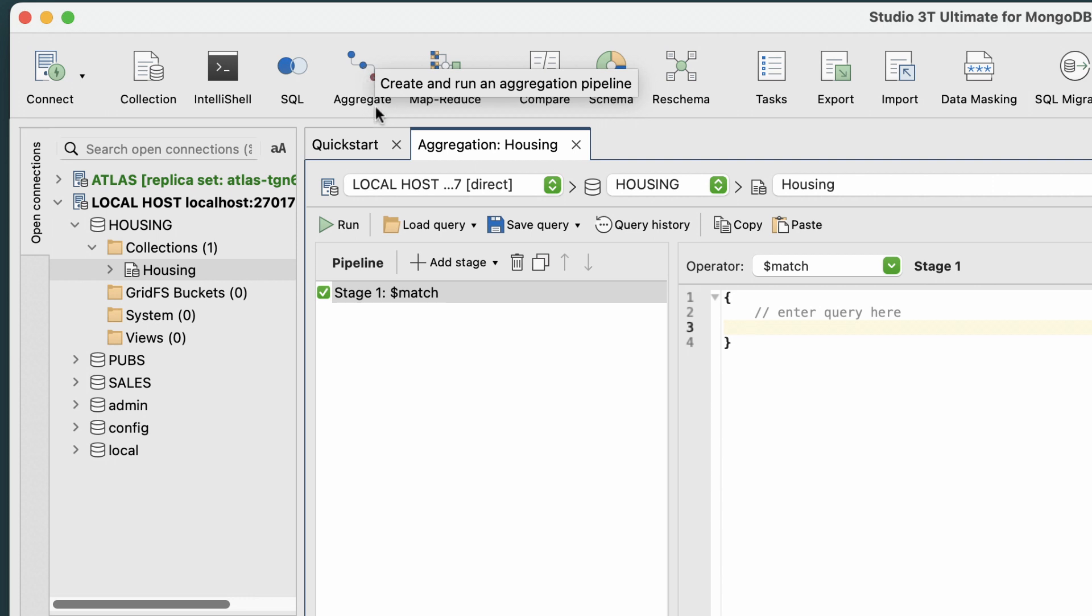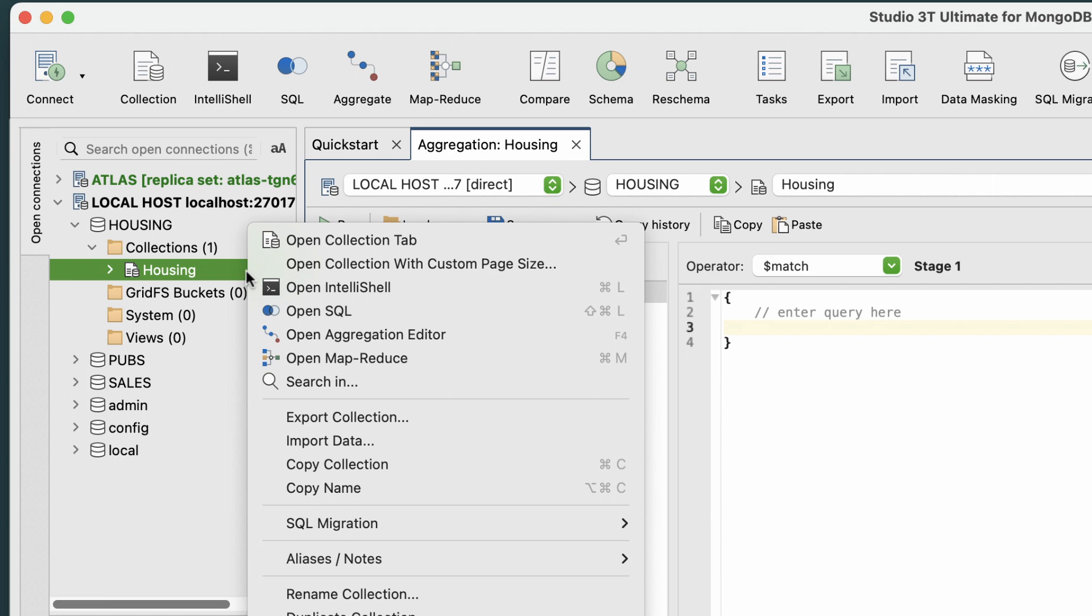The Aggregation Editor opens in its own tab. Alternatively, we can open this by right-clicking the collection and choosing Open Aggregation Editor.